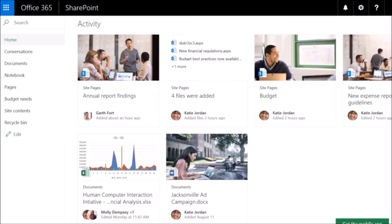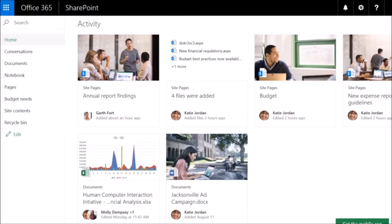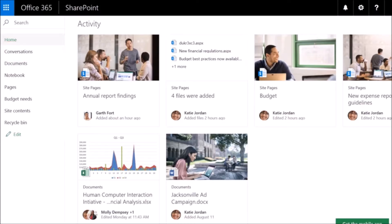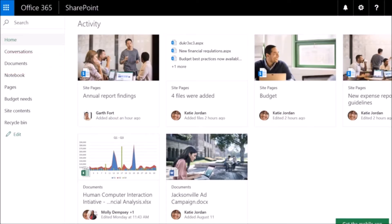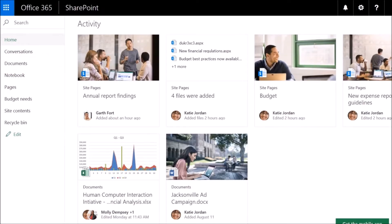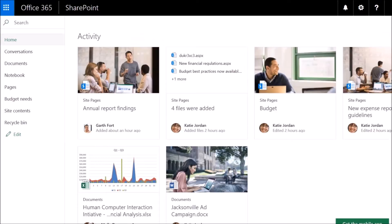You'll see a search box to look for files on the site. The links underneath include Conversations, where you can view ongoing discussions among your team, and a default document library where everyone can store and share files.